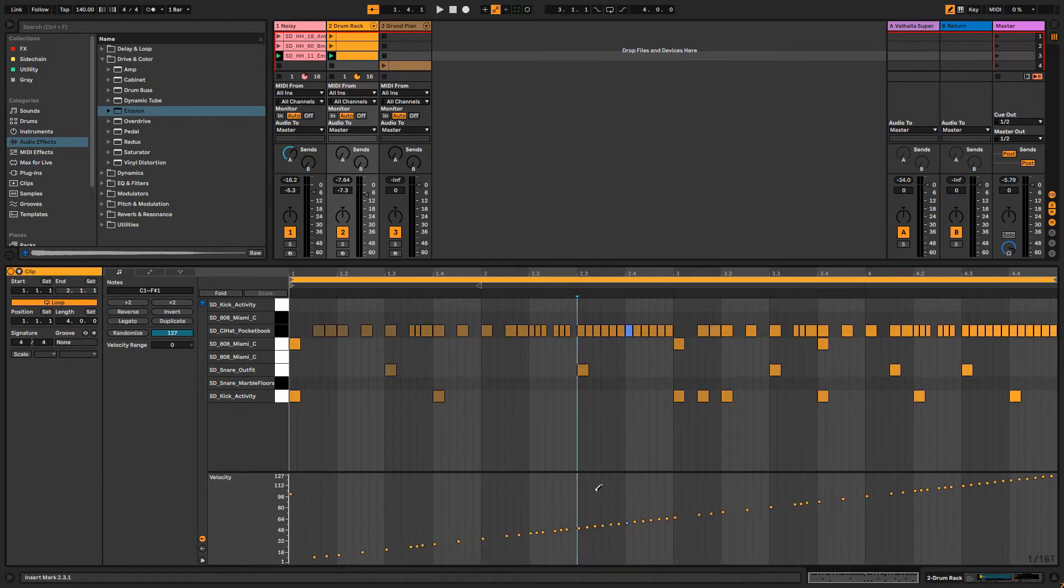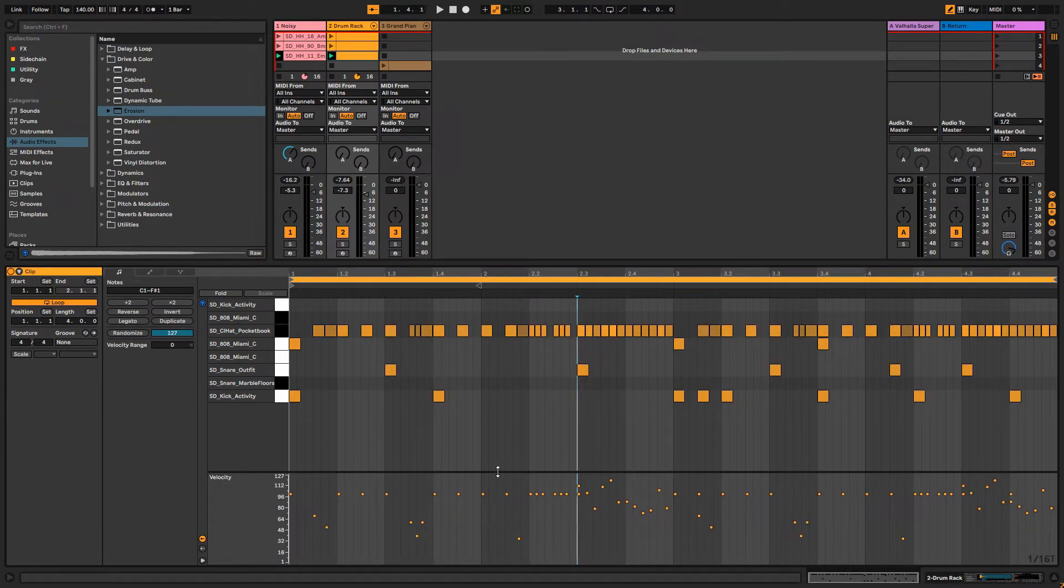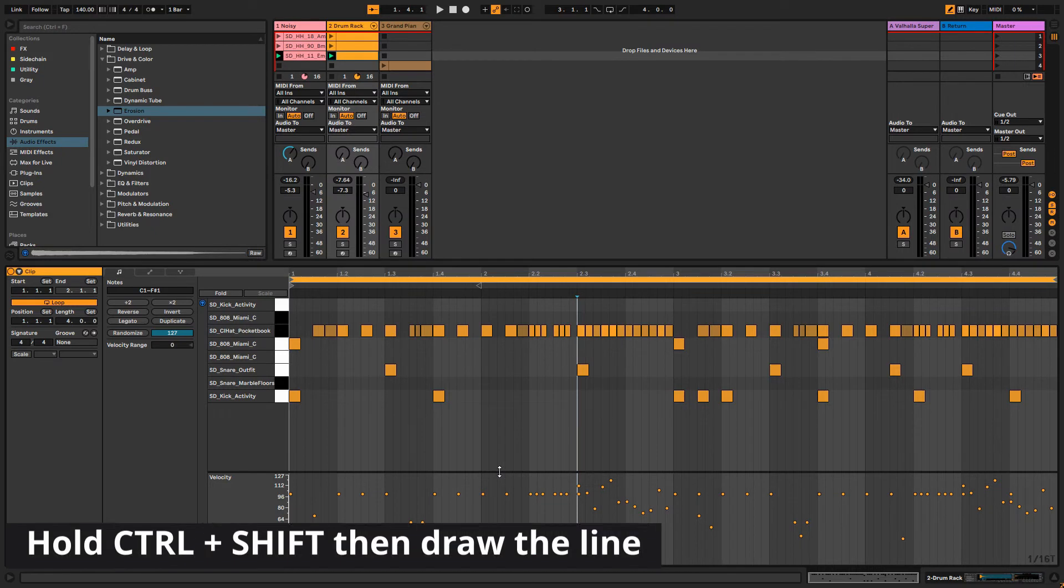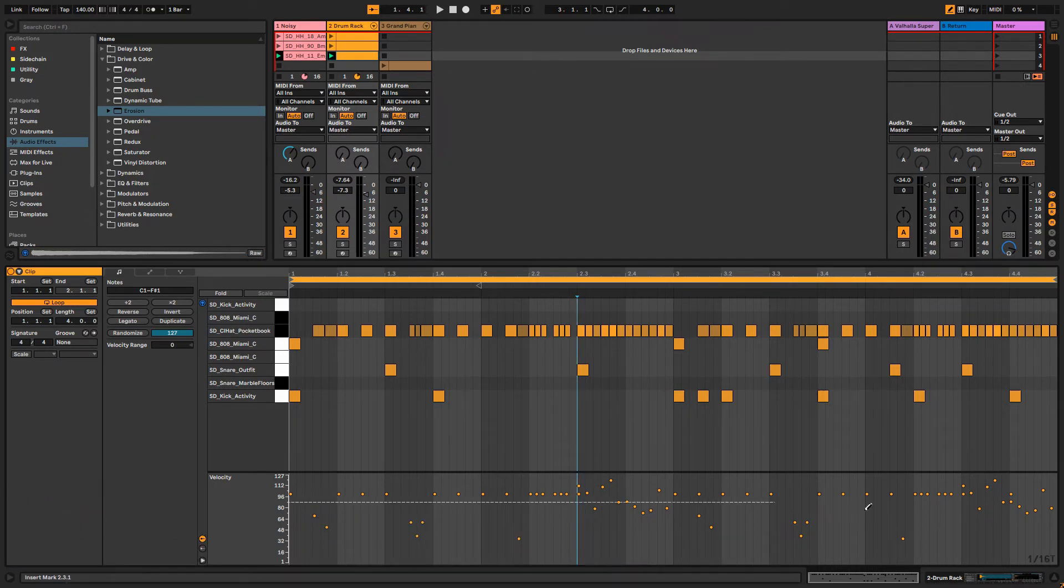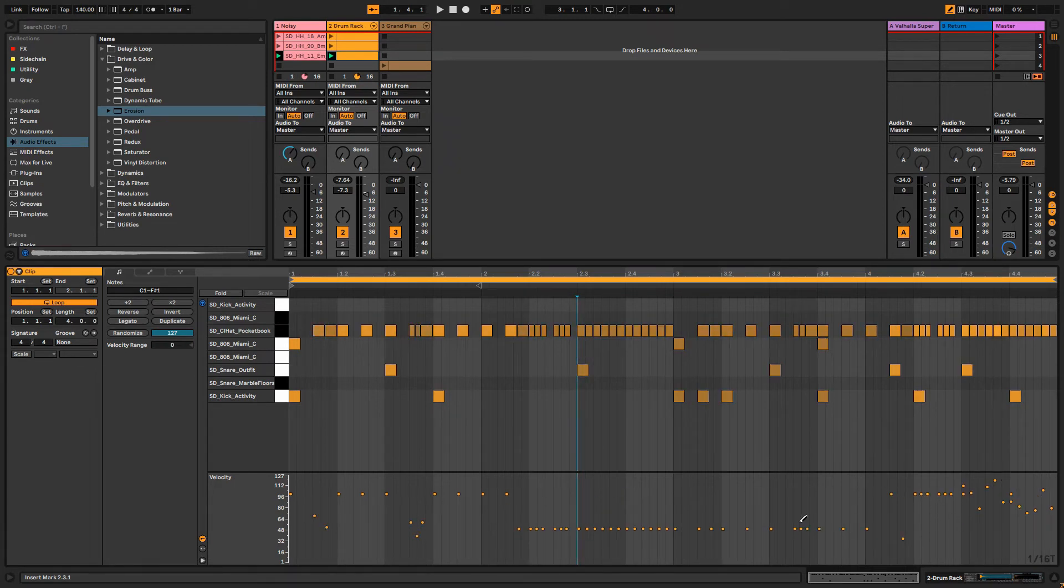The second trick is creating a perfect stride velocity line. You need to hold Control and Shift together, then draw the line like this, or like this, or whatever you want.